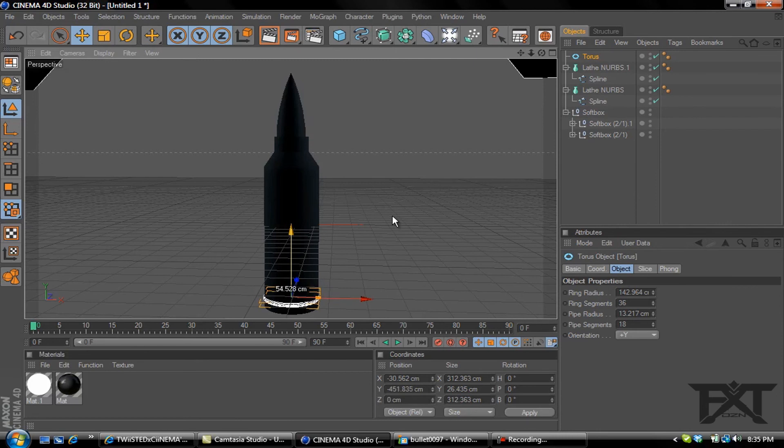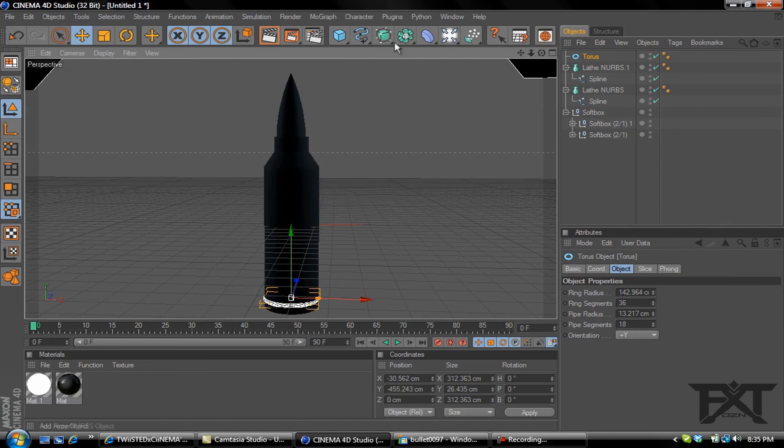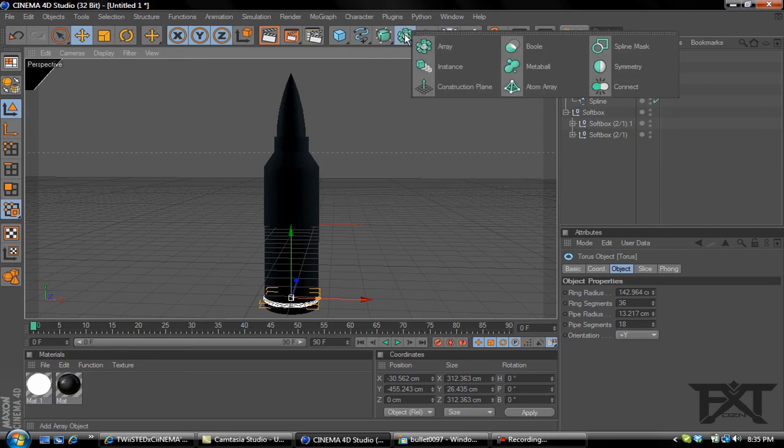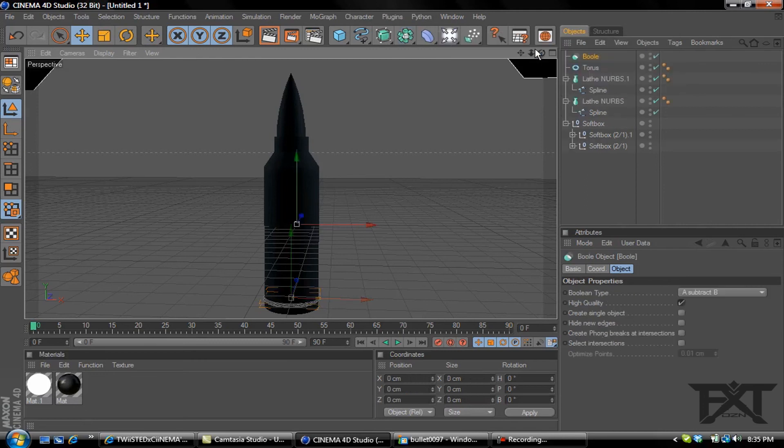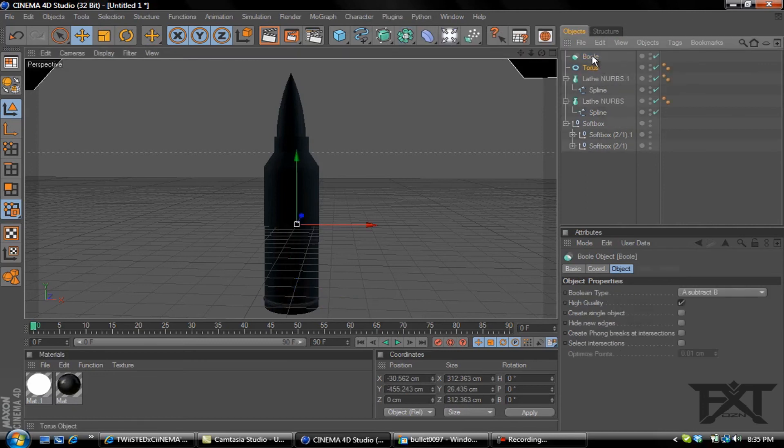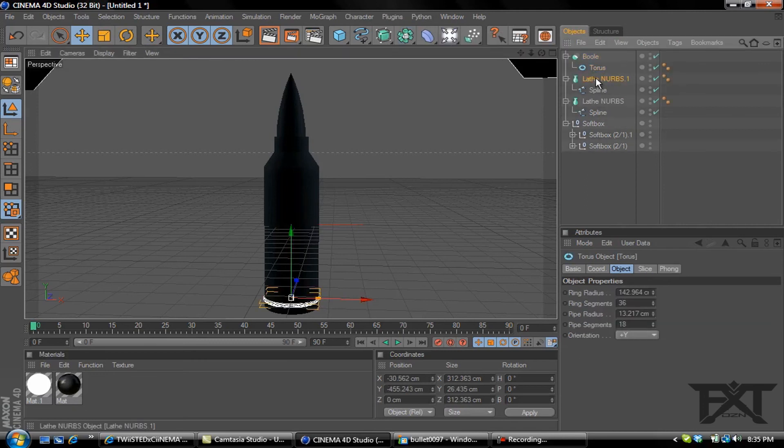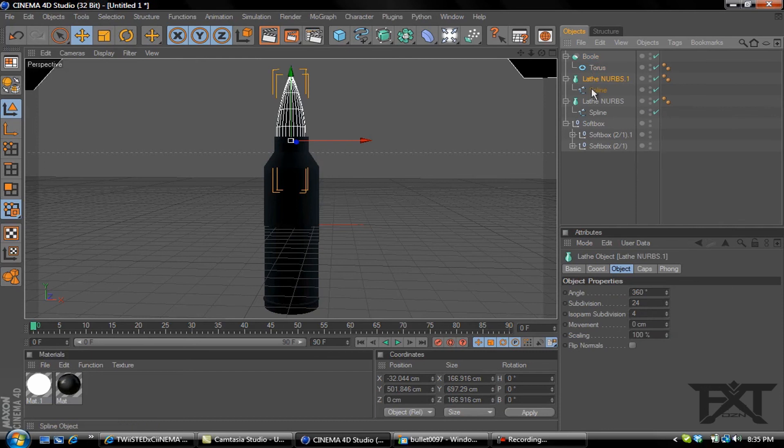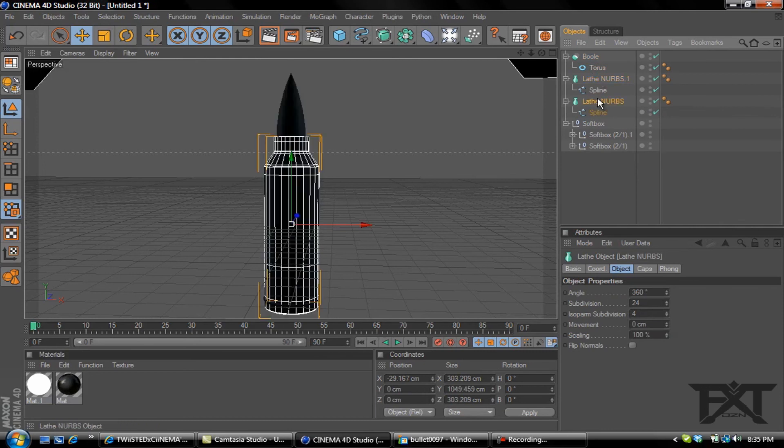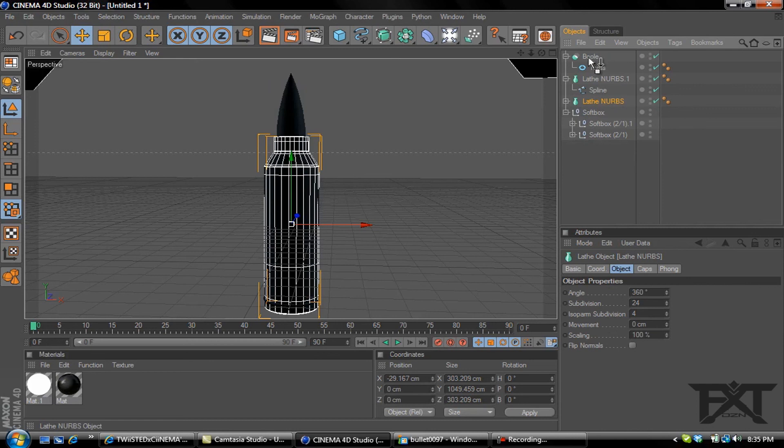Now what we need to do is grab a Boole tool. Grab your torus and drop it in there, and we want to grab the casing and drag that and drop it in.